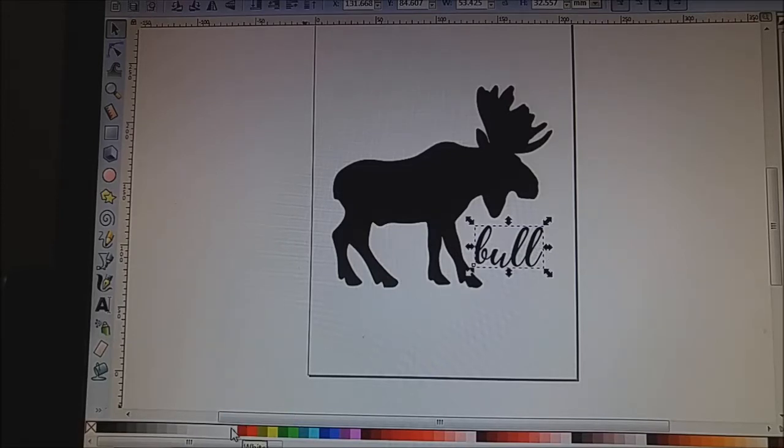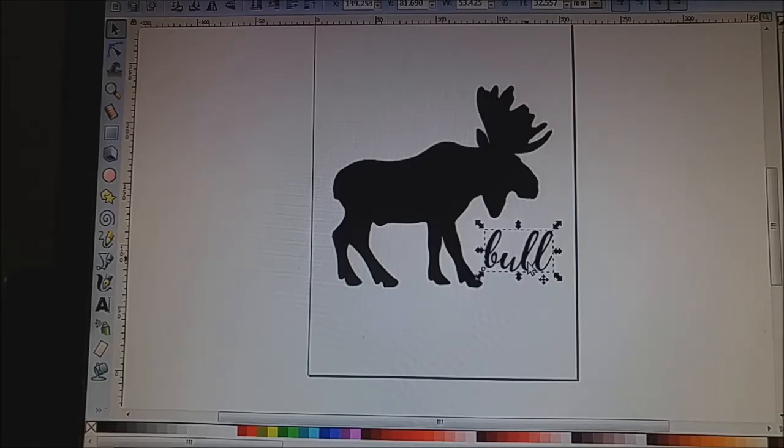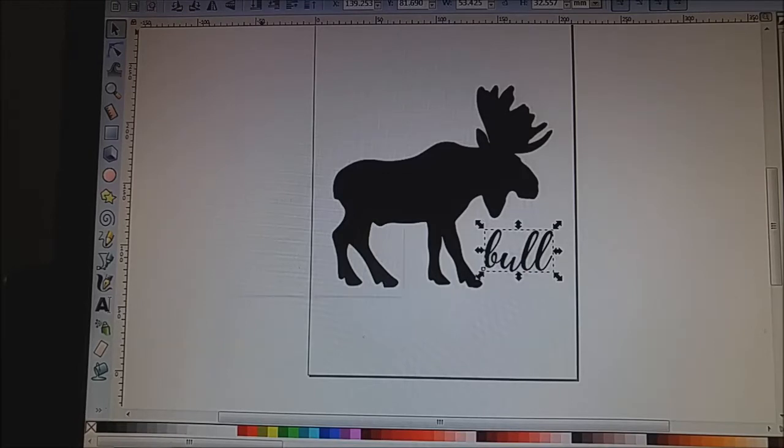So now I have to, because this is text, we need to convert it into a path. So we're going to go up to path. While the text is clicked, we're going to go up to path. I'm going to choose object to path.